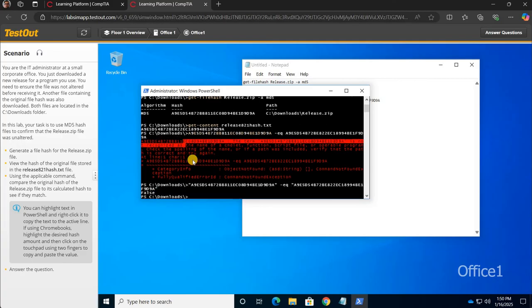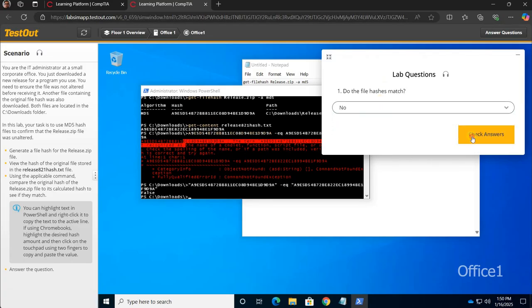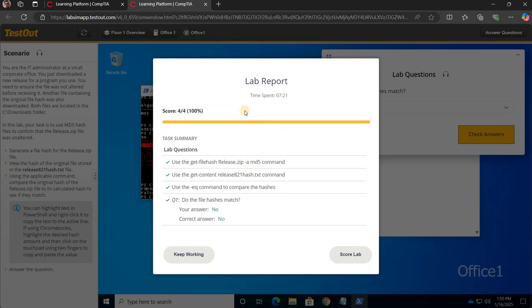All right. They do not match. It has been tampered with. So we're gonna answer this question. And do they match? No. They do not match. Check the answers. Oh, 100%. Moving on to the next lab. Let me know if you have any questions.